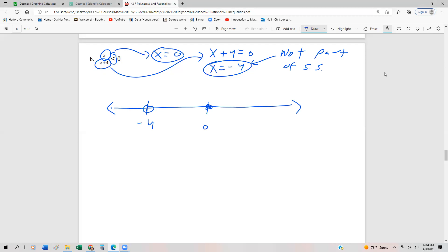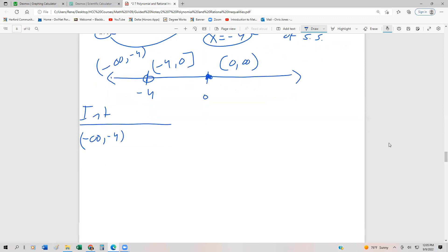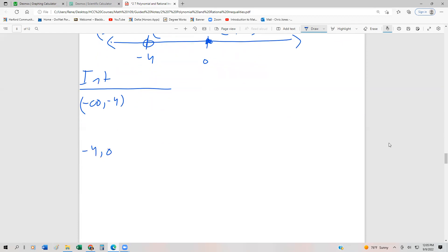That's where we can go through and find our intervals. Our intervals are: from negative infinity to negative 4 exclusive; from negative 4 to 0, inclusive of 0 but exclusive of negative 4; and then from 0 to infinity, inclusive of 0.